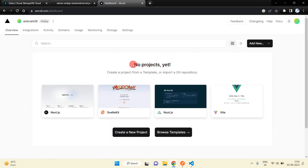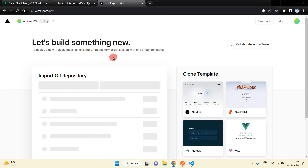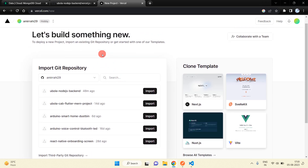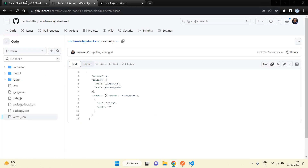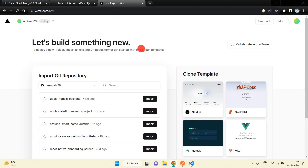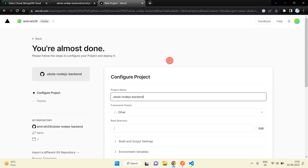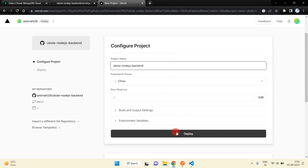You can see there are no projects yet. Click on Add New and then click on Project — you will get this interface where you can see all the repositories in your GitHub account. I am going to use this repository to deploy the Node.js backend project, so just click on Import.